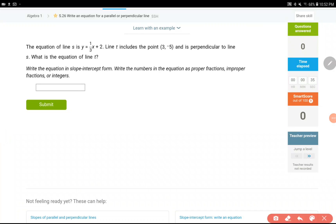Hello everyone. In this video we are going to talk about writing equations of parallel or perpendicular lines. This is going to be probably the most difficult lesson of the week, so please try to take notes from whatever you see on this video, because the questions are almost the same — the only difference is going to be the numbers.